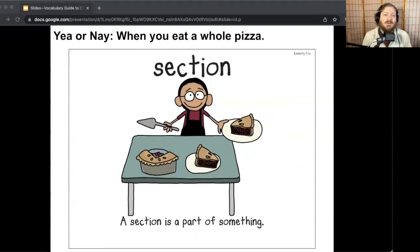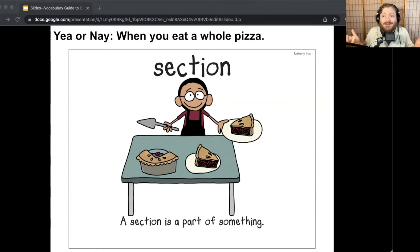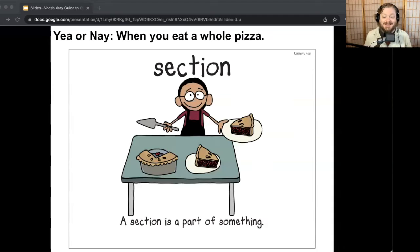Next one: when you eat a whole pizza. That could be either one. You could say section, or you could give a thumbs down, because if you eat the whole pizza you're eating the whole thing. However, some of you might say each slice of pizza is a section of the pizza. So even if you ate the whole thing, you ate it section by section. That's a key thing about Yay or Nay — you can give whatever response you'd like, as long as you can show you know what the word means.